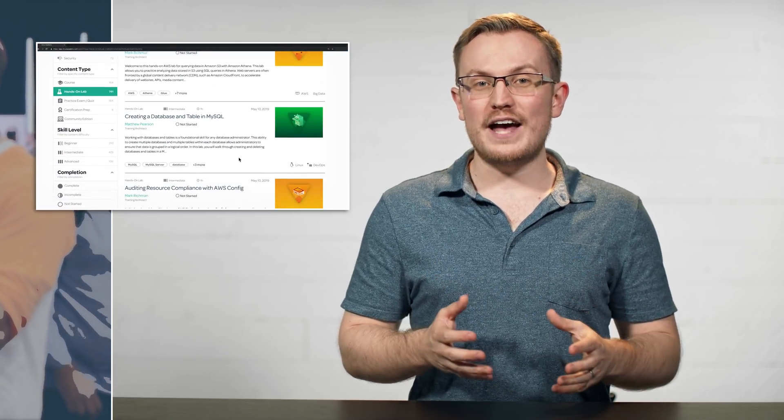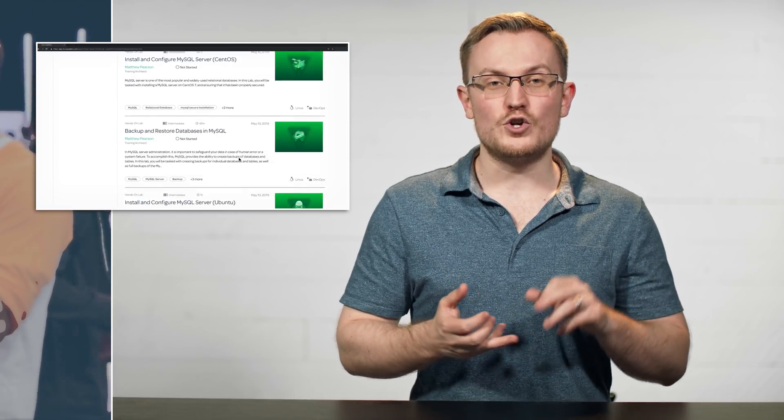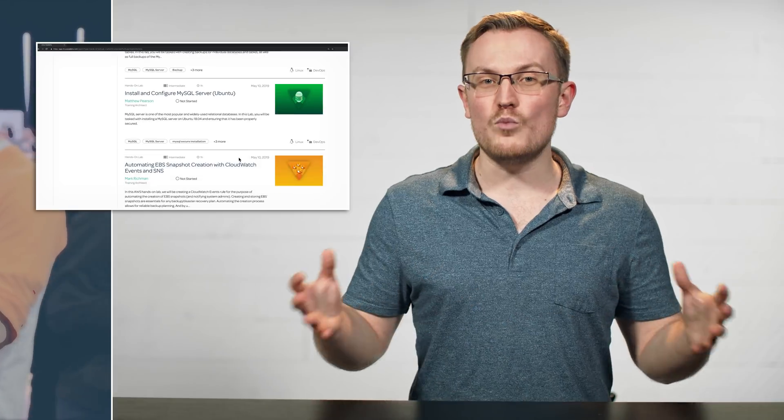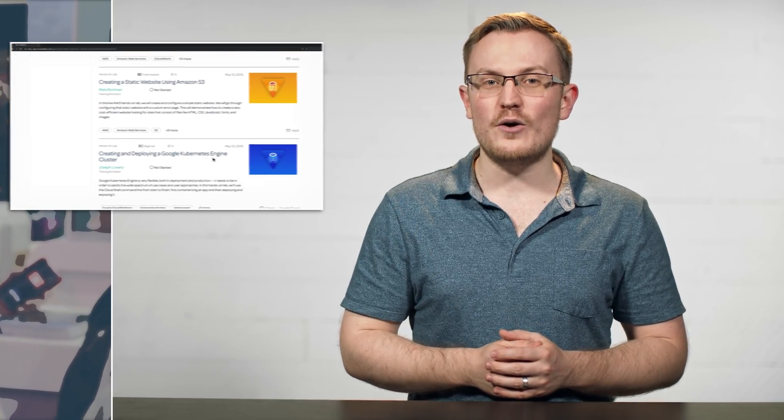Outside of that, we have new hands-on labs for AWS, Kubernetes, and more, so definitely be sure to check those out in the weekly update blog post.